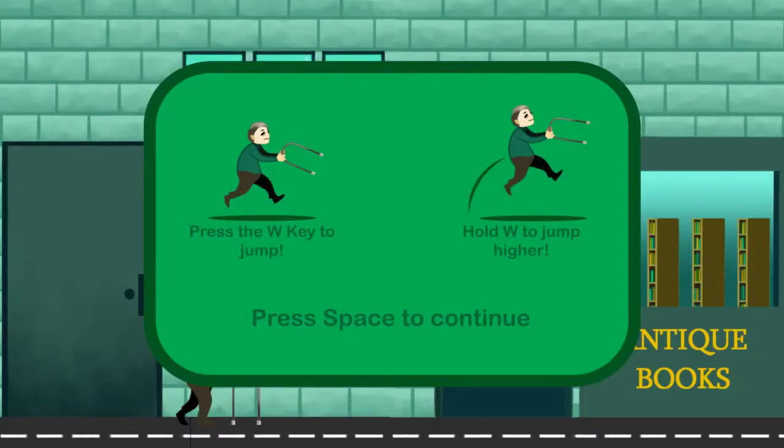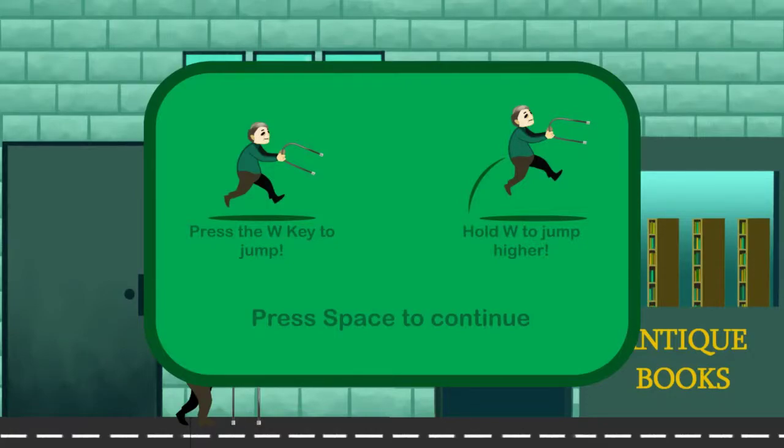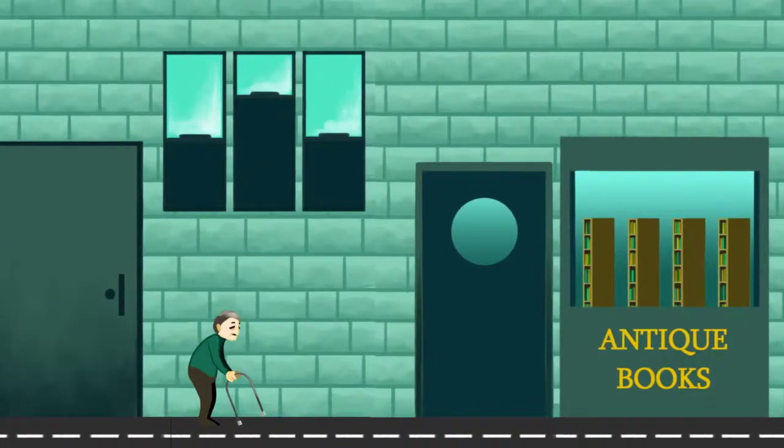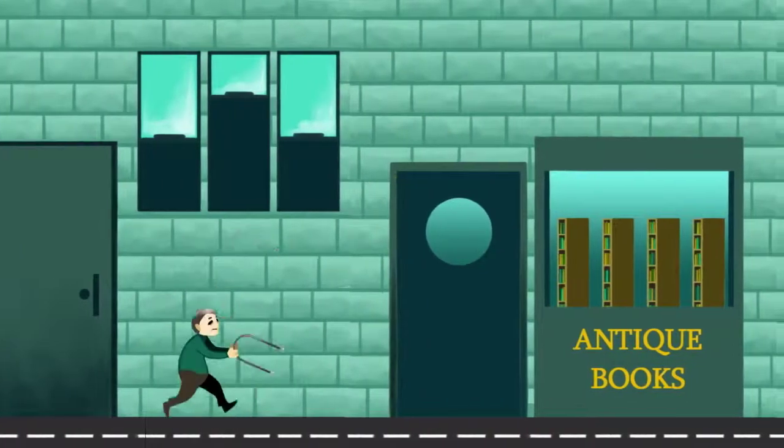Hi guys, welcome back to another Steam free-to-play walkthrough. Today we are going to be playing Escape Velocity. I don't know much about it. I know it's like a side-scroller kind of platform thing.